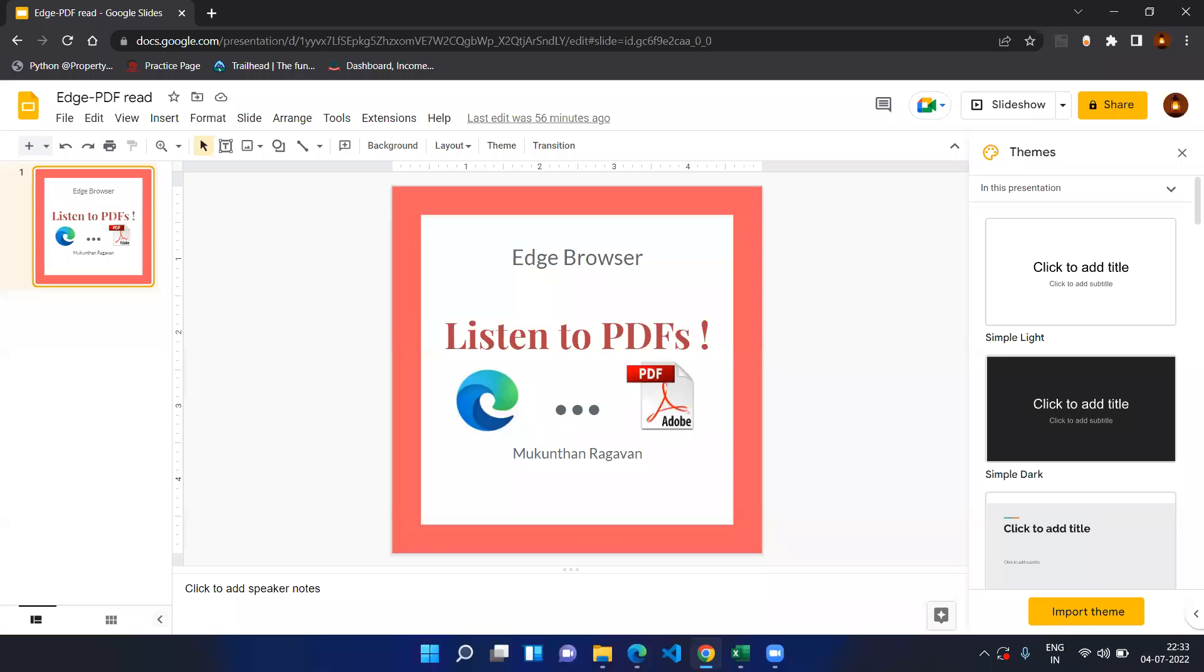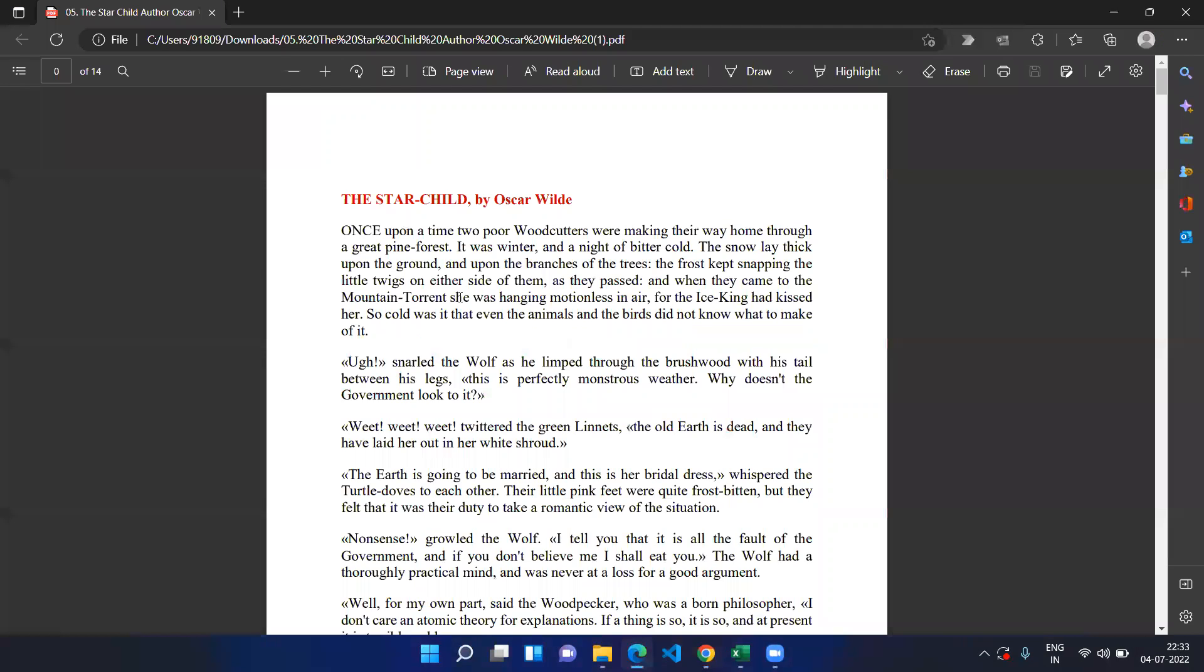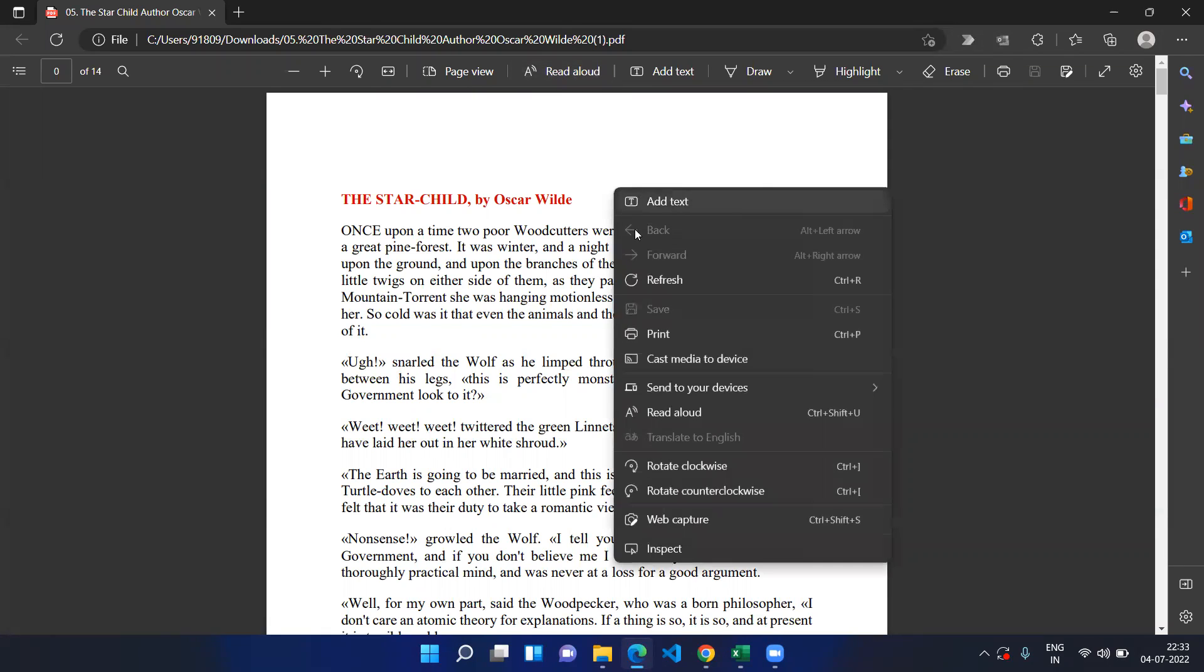So let's open any PDF in the Edge browser. By default, when you open the PDF using Edge browser, you will have the option called read aloud. Even if you don't find this, you can right click on the page and there is the option read aloud Ctrl Shift U.